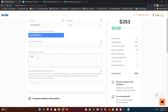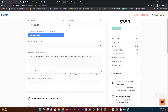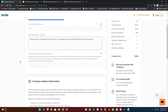The business purpose is: e-commerce consultation, information technology services, and retail services and products.